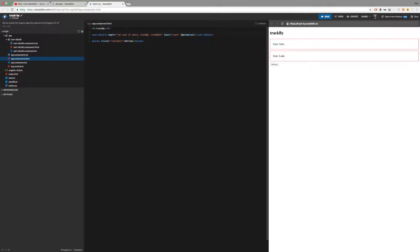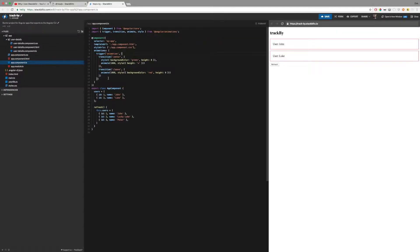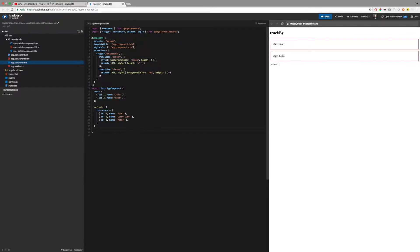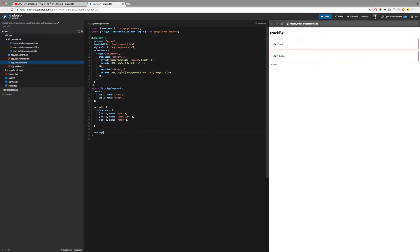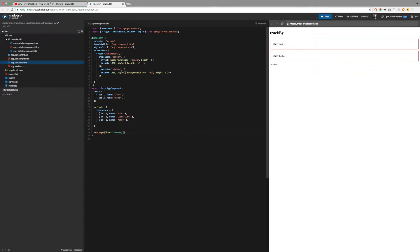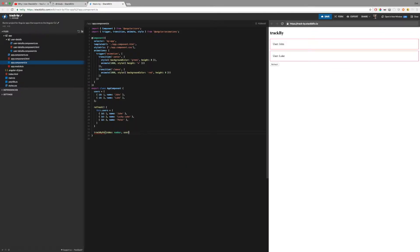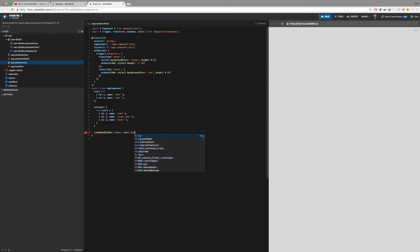trackByFn is the name of the function it refers to, so I need to implement it. The function is called with index as first argument and the object, which is the user, as second argument.